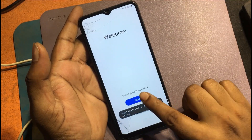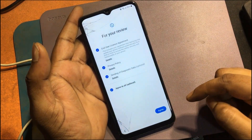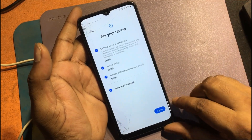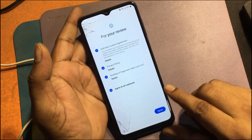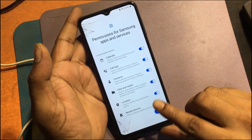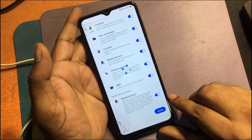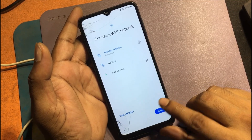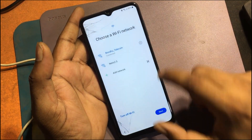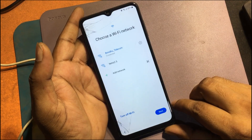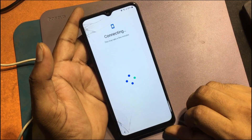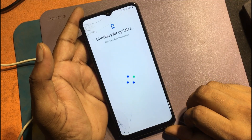I forgot the password of this phone. Then I unlocked the phone through a hard reset. But now when I go to set up the phone, I don't remember the previous password or the previously logged Google ID which I don't remember. Now I will show you how to unlock this phone.